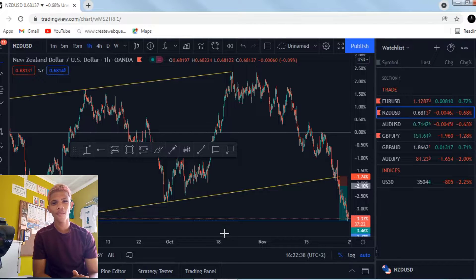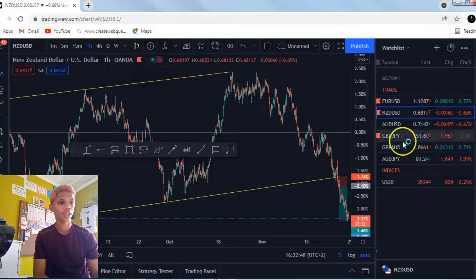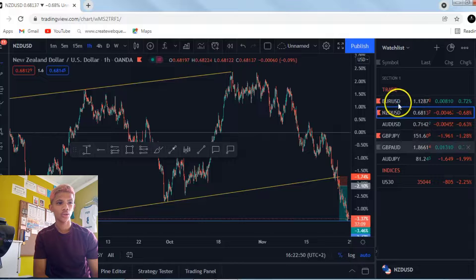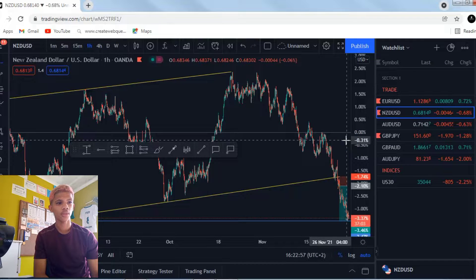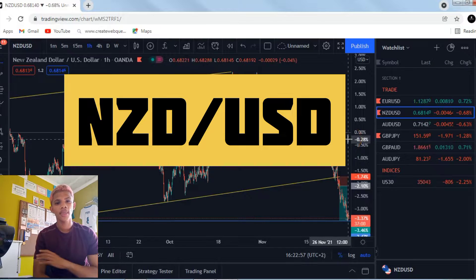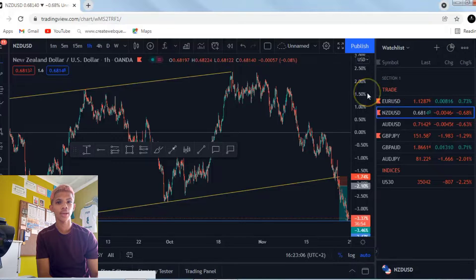Welcome back to a brand new video, brand new week, brand new trades. This week I looked at three pairs — Euro/USD, New Zealand/USD, and JPY. The trade I have in front of me is Euro/USD, and I'm going to walk you through the analysis of what I saw and the reason why I took that trade.